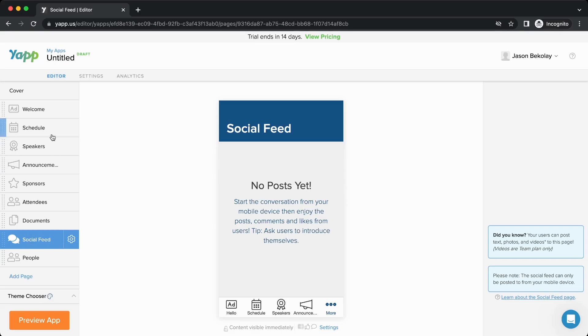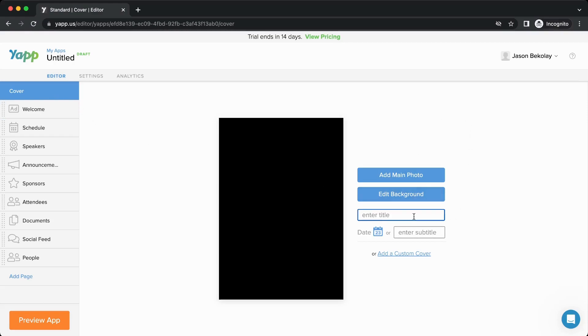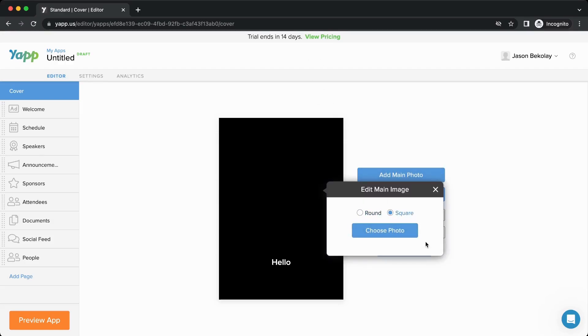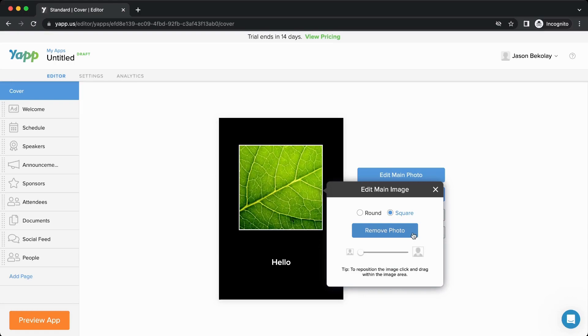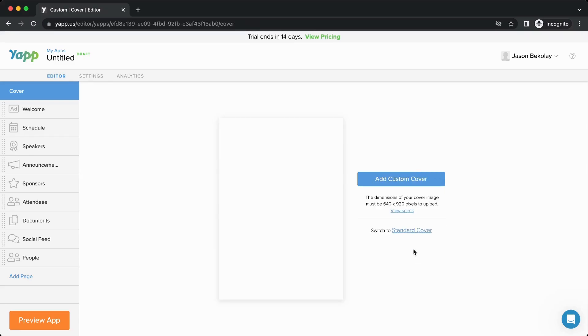You can also create a cover for your app. You can use a combination of text and images for your cover page. You can also use the custom cover function to create your own custom image for the entire cover.